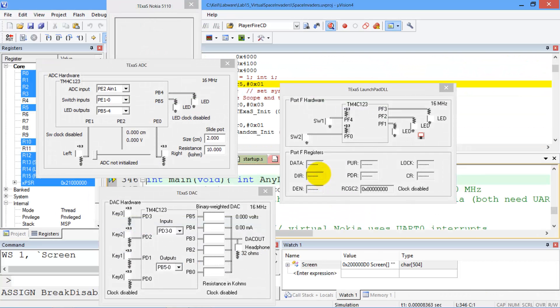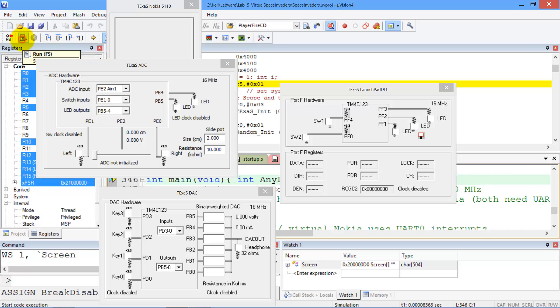Okay, so now I'm in the debugger, just like all the other labs. And this will simulate the Nokia display. So I'm going to run the simulator. And you can see there's the display. It's going to wait five seconds, which is a long time in simulation mode. So I'm going to quit this.